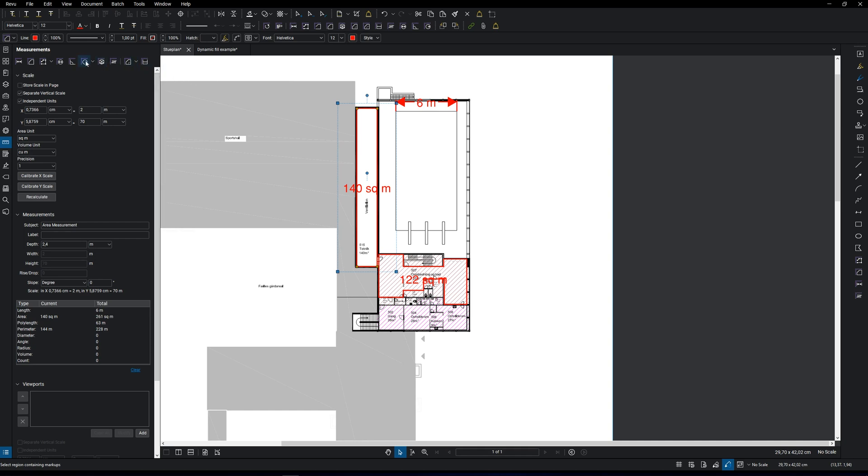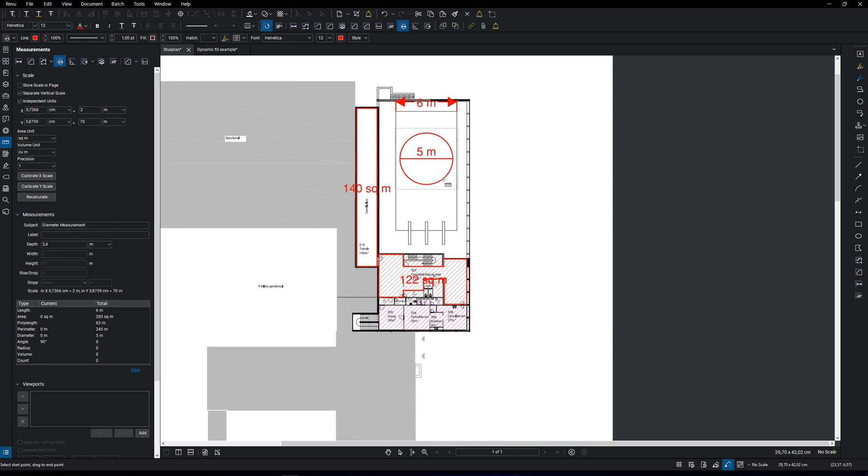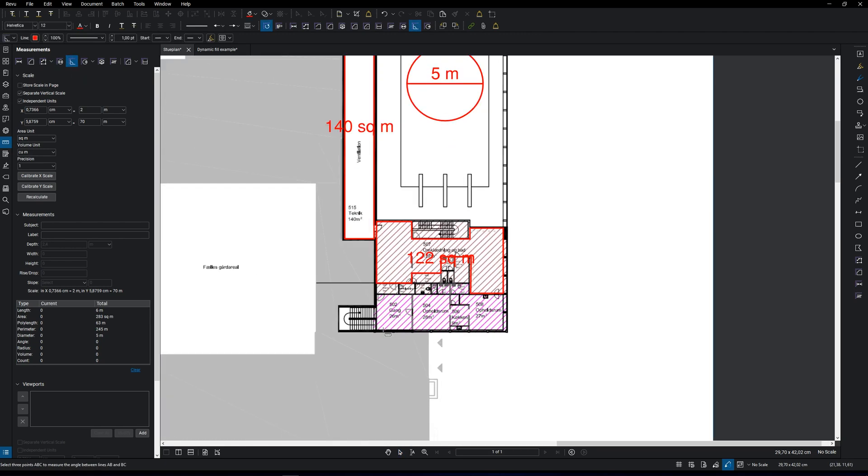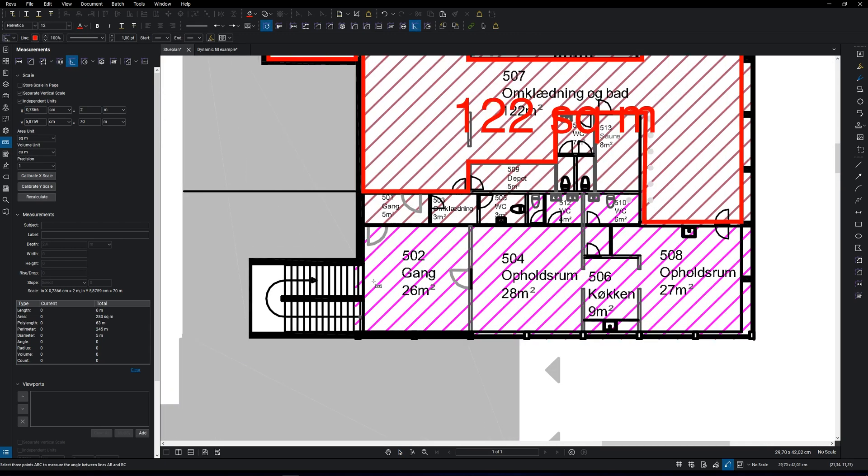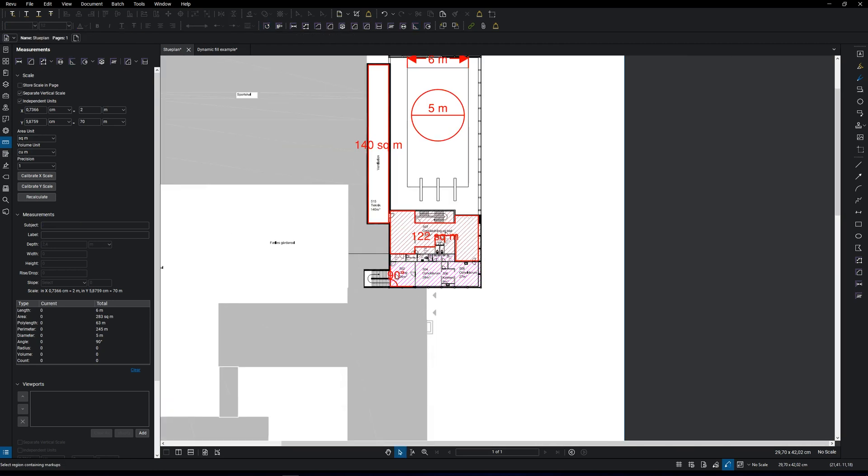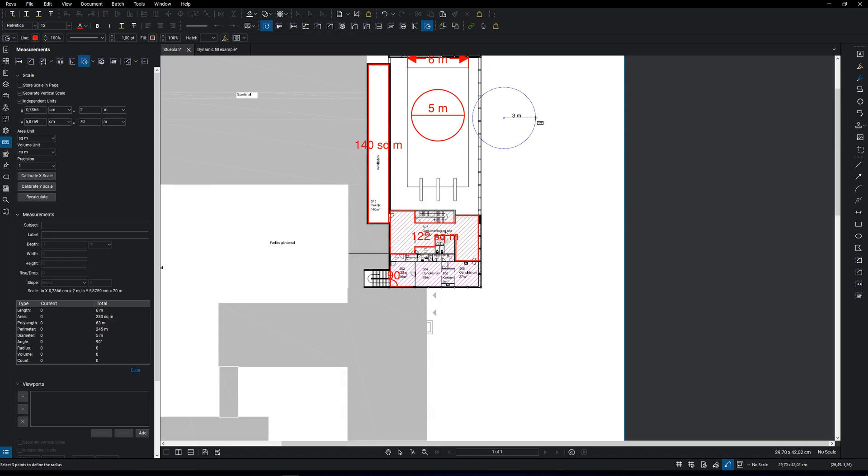You can also measure a diameter, measure angles, measure a radius, and measure a volume if you want.